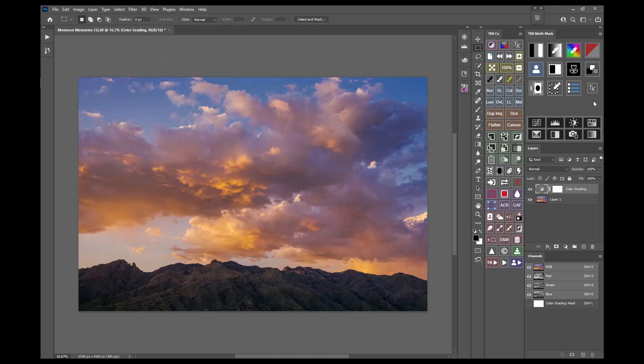With TK8, these masks can all be created, modified, and output with just a few mouse clicks. And they open up whole new worlds of possibilities.